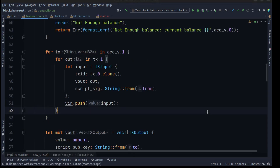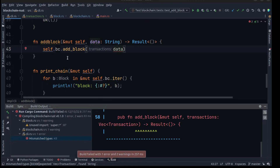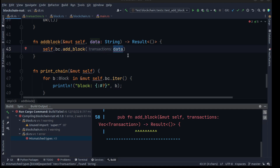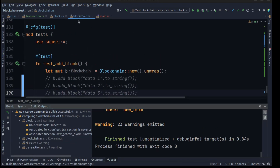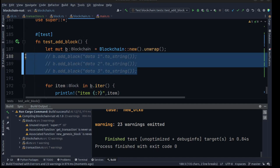Before we move on we need to check our errors before completing our command line interface. We have an error here because we need to pass a vector of transactions in the command line tools, so let's pass an empty vector for now. Then let's check another problem — I think we also have a problem in our test in blockchain. Just comment out those lines and you're free to go.